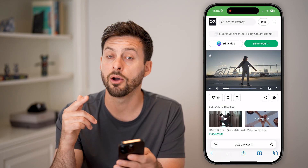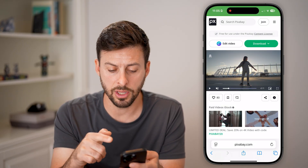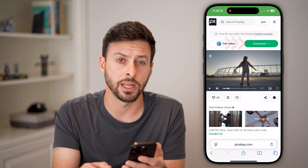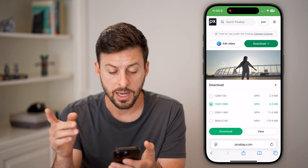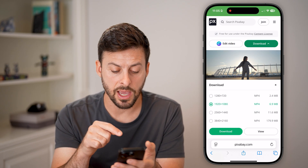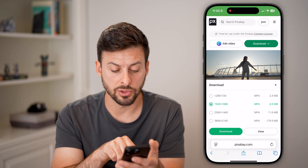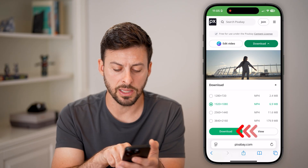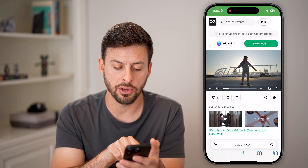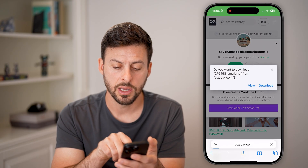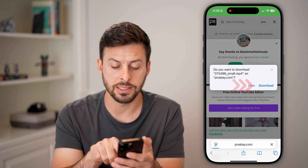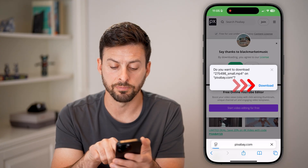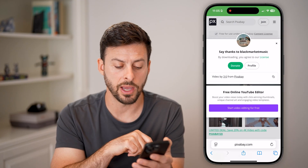And now I can download it by just tapping the download button at the top right. Now after I've done that, I can choose the resolution — that looks fine. Let's just hit download here. And you can see it pops up with a download button, so just tap on download.